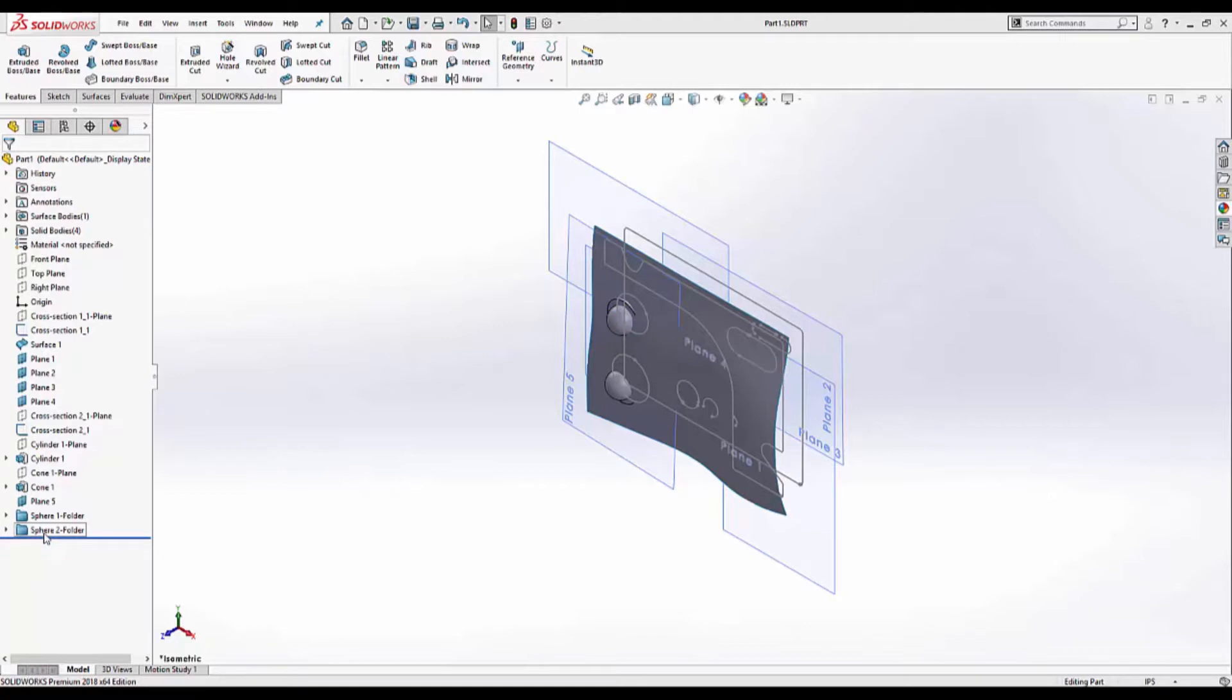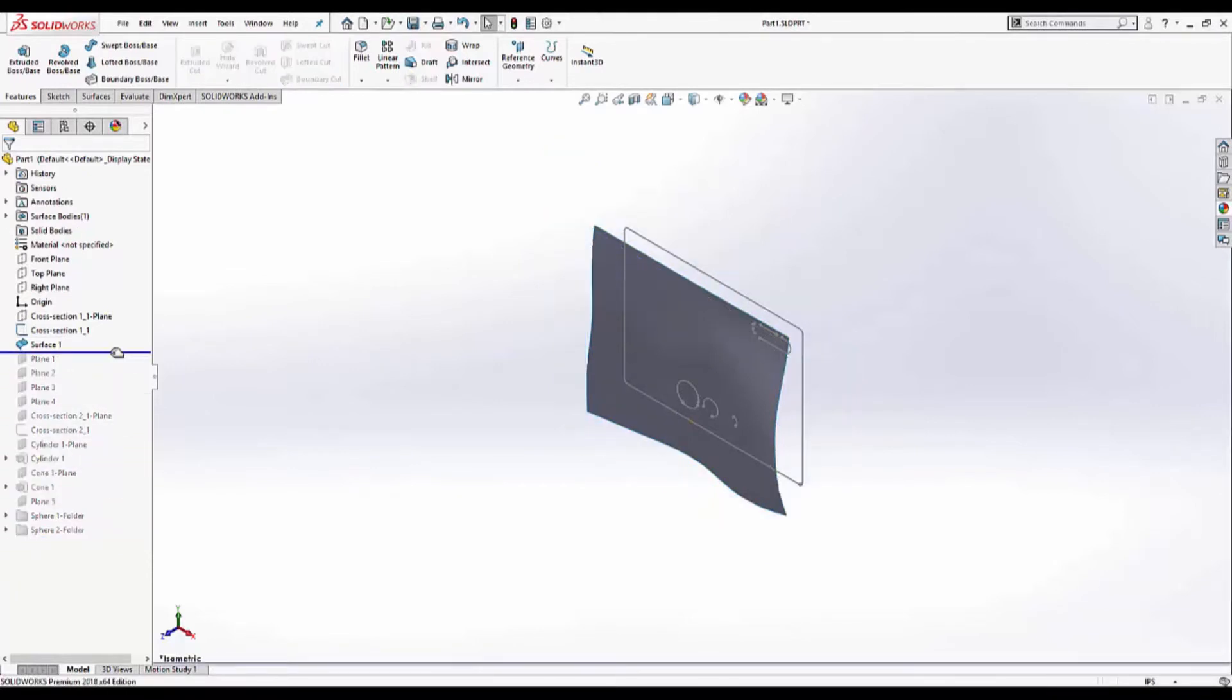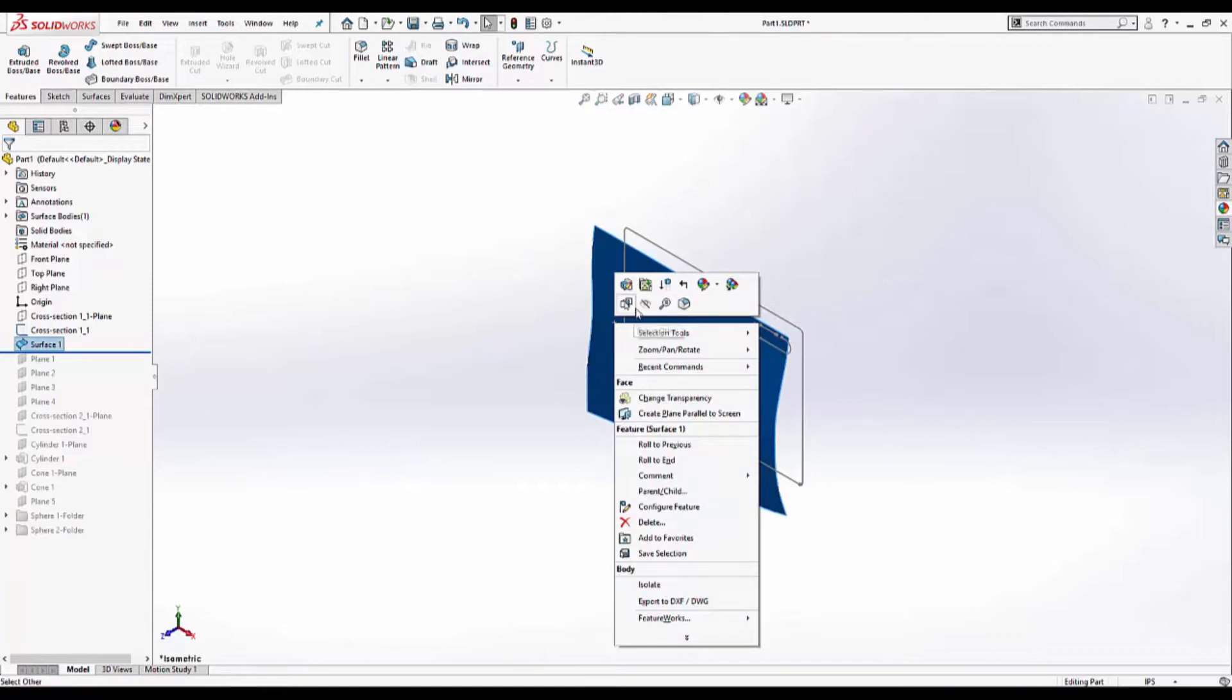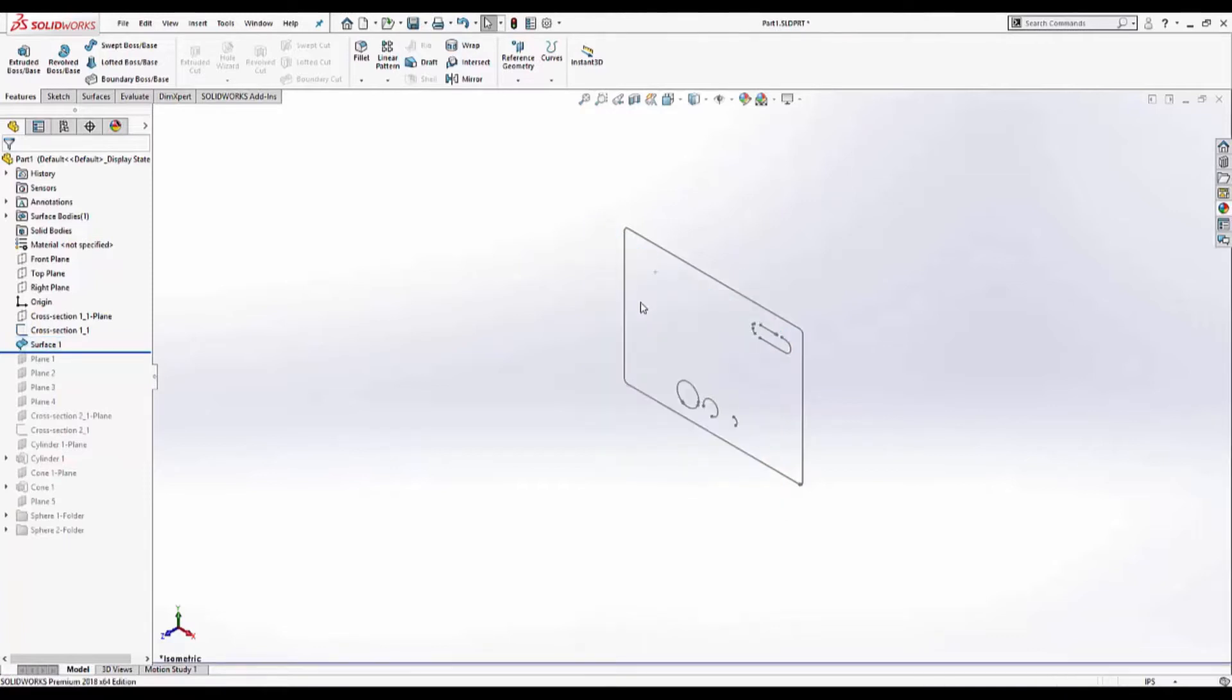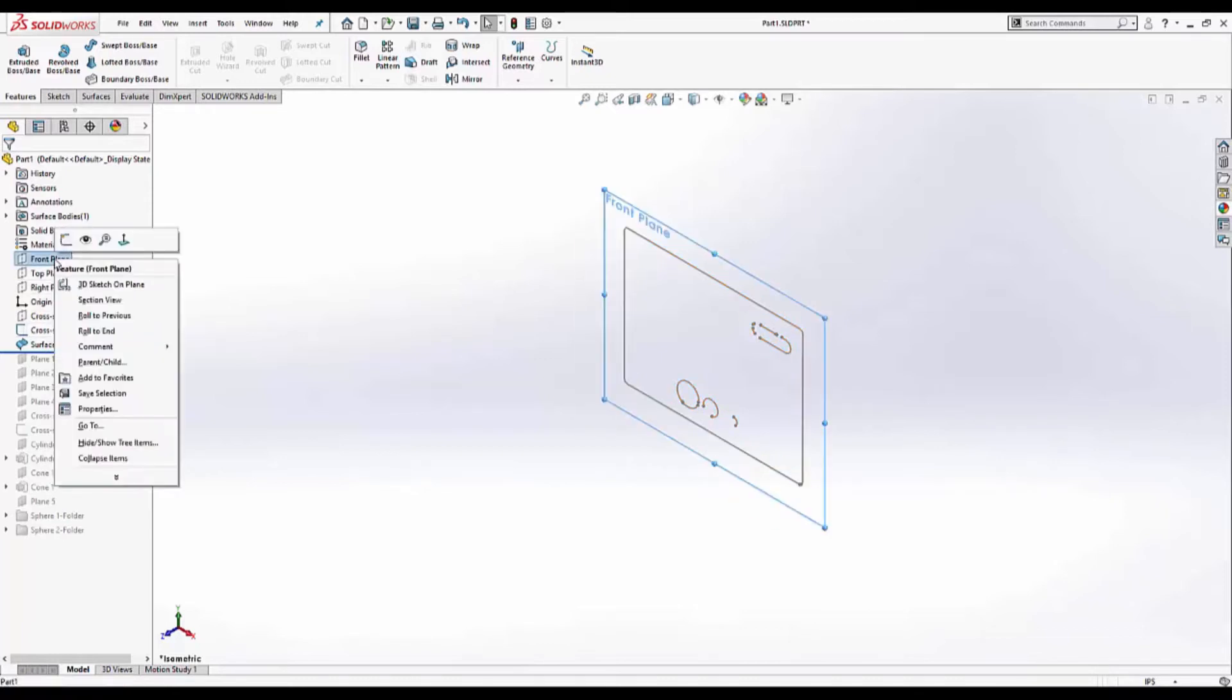For my initial extrusion all I need access to is cross section one and surface one. So I'm going to hide it. And I'm going to use cross section one as a guide to create a real sketch. Now if you recall from the alignment in VX model I set the bottom of the part to be normal to the front plane. So I'm going to choose the front plane as my sketch plane.